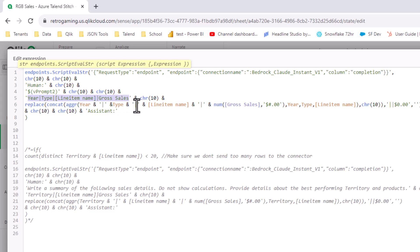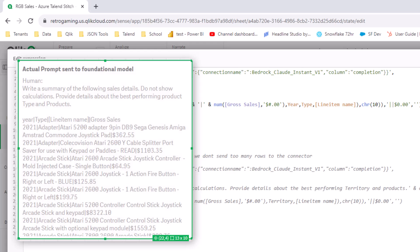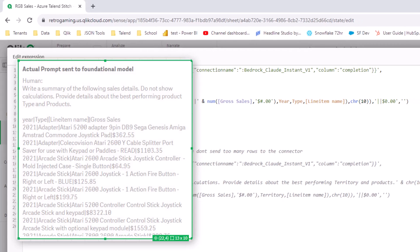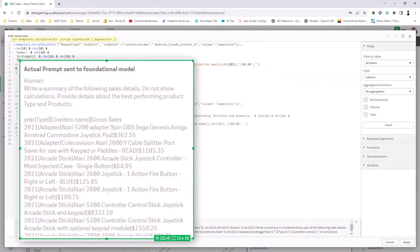And you can see year, type, line item, and including the sales figure, in this case, a master item, that's going to then return the results. So this is basically the full entire prompt that's being sent to that connector.